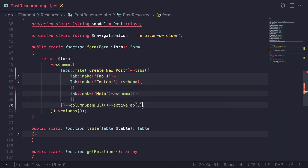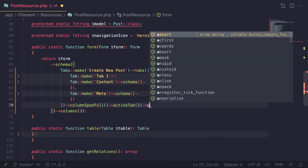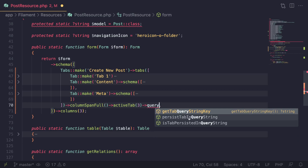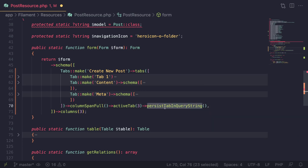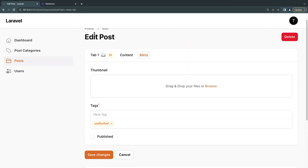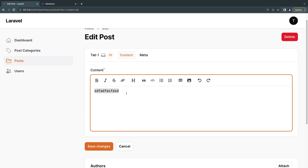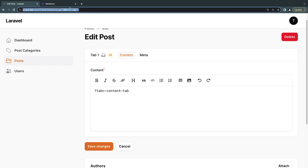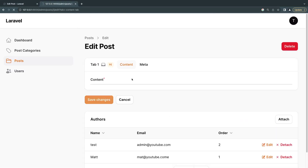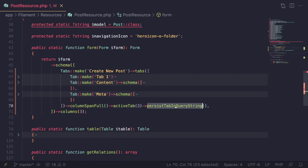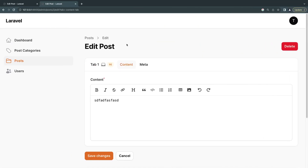You can also call persistTabsInQueryString on your tabs component. What this does is keep the state of your tabs — which tab you're on — in the URL. So if you copy the link and pass it to someone else or bookmark it, it will open on the exact same tab. For example, our default is tab 3, but if I navigate to tab 2, the URL stores the current tab as 'content'.